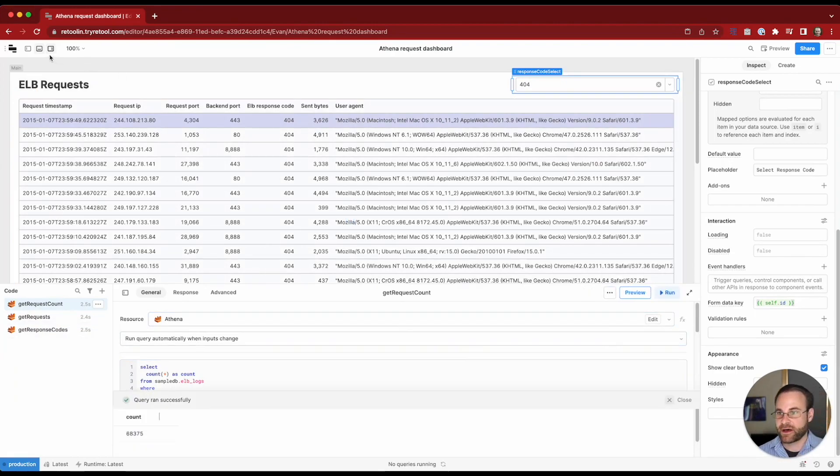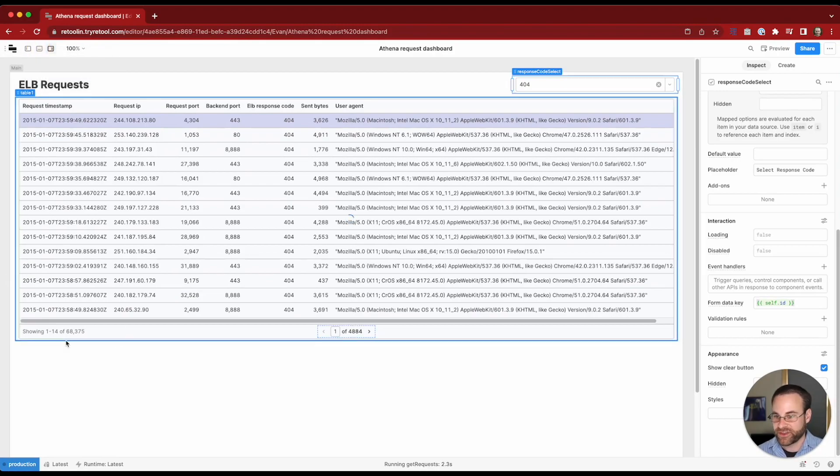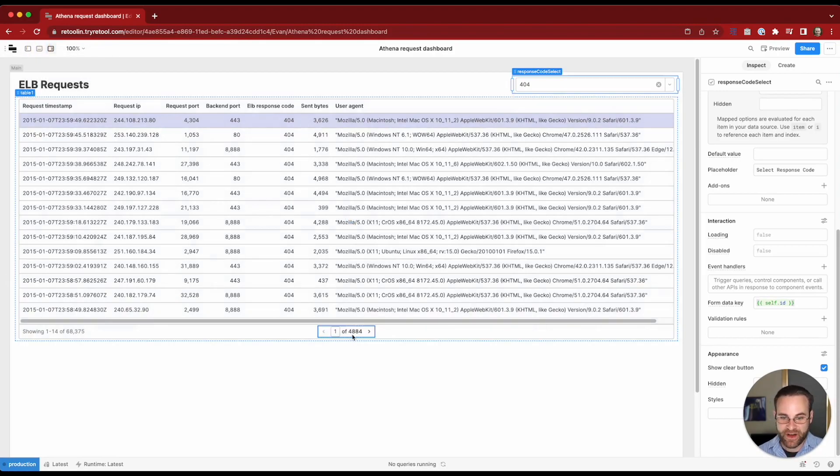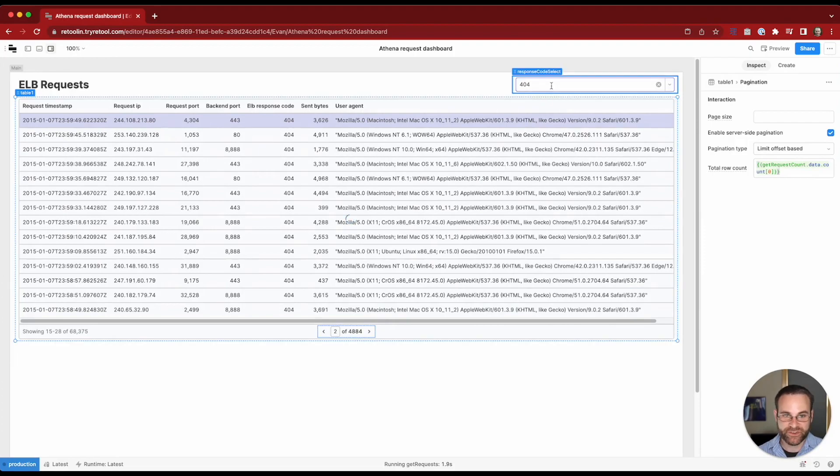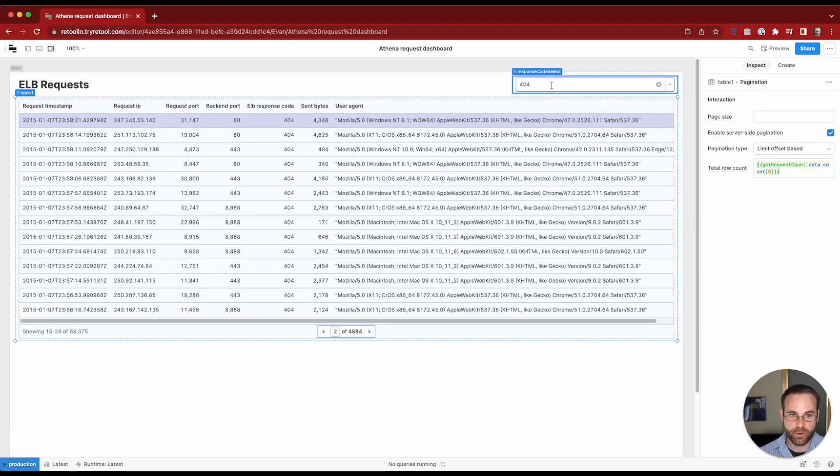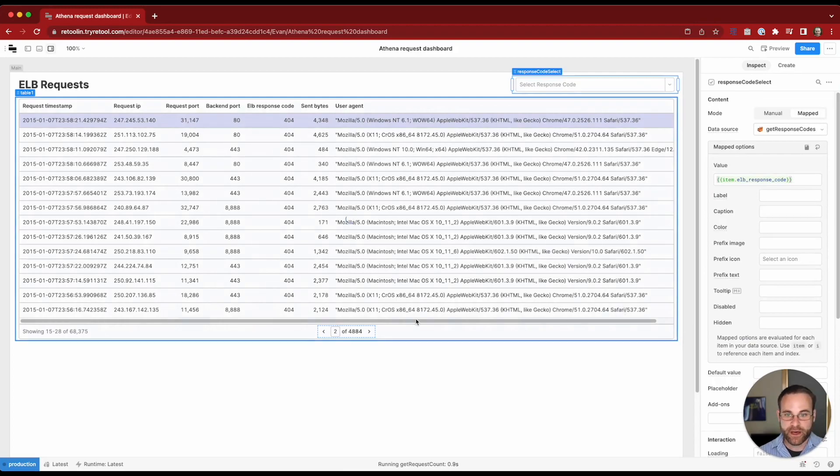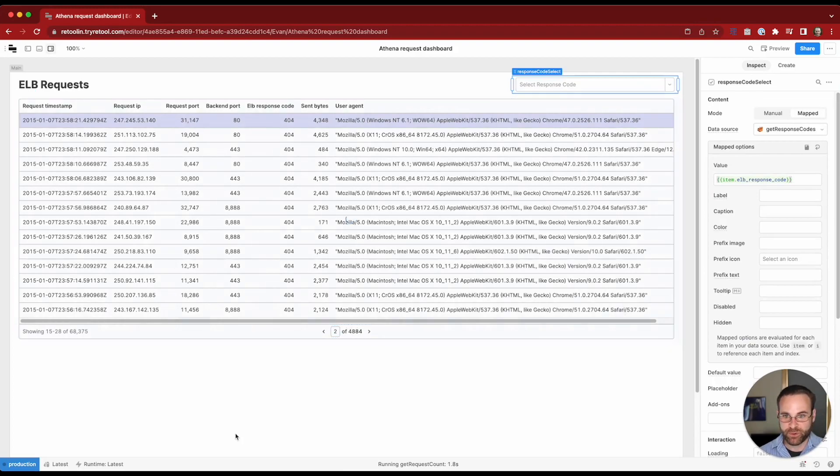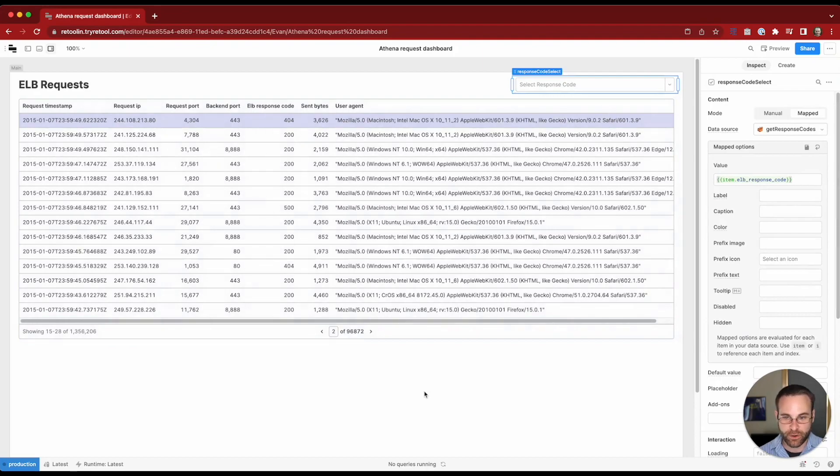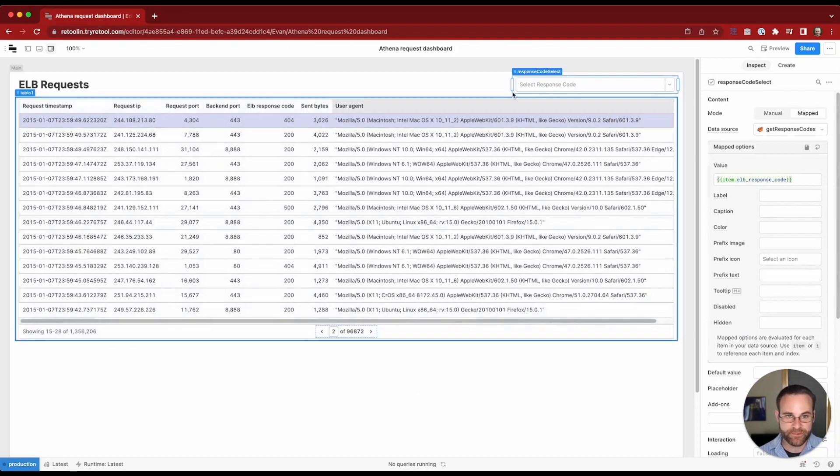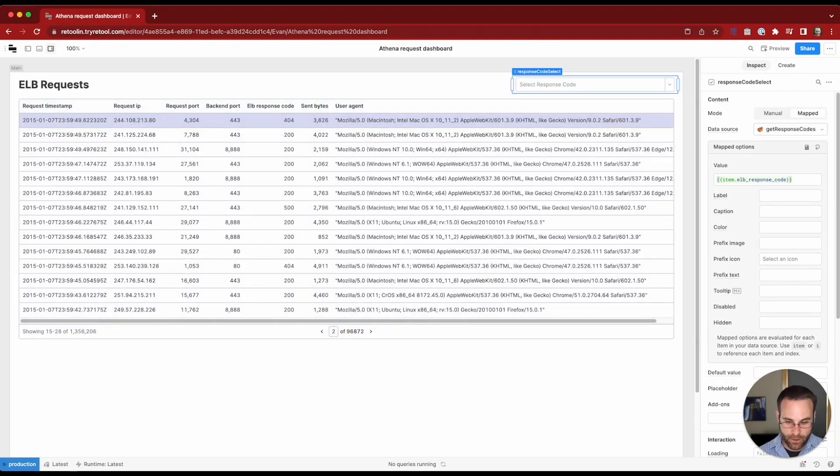So now, if we check once this query finishes, we should see that our count has updated and we've got the right number of pages of results. We're only going to see results that have a 404 in the response code. Whereas if we were to clear this out, we'll see that this reruns the query and shows all response codes and recalculates the total number of rows. So now we've got our query logic implemented there.